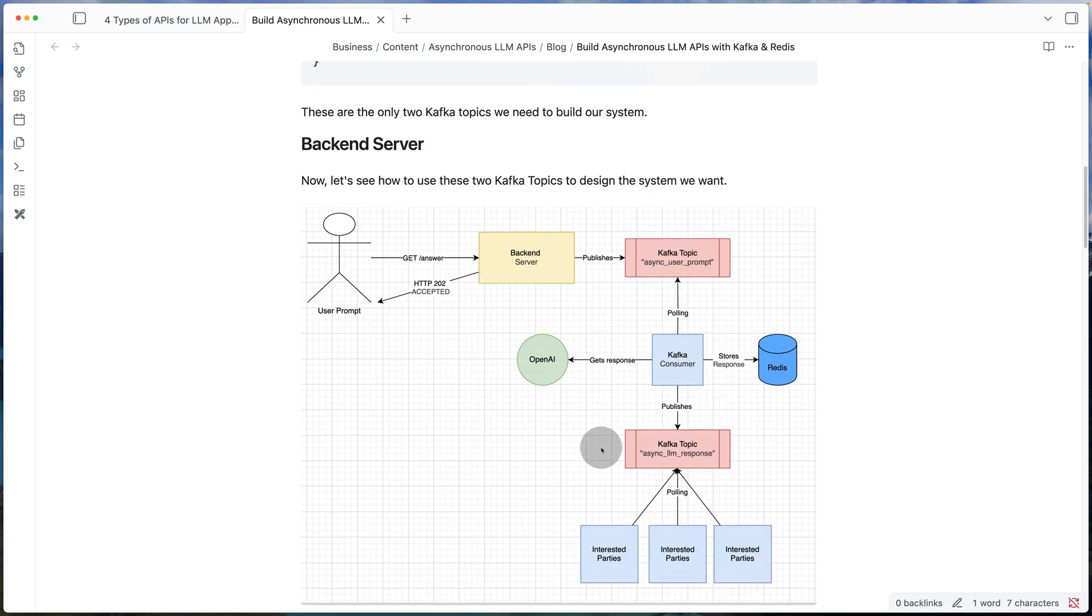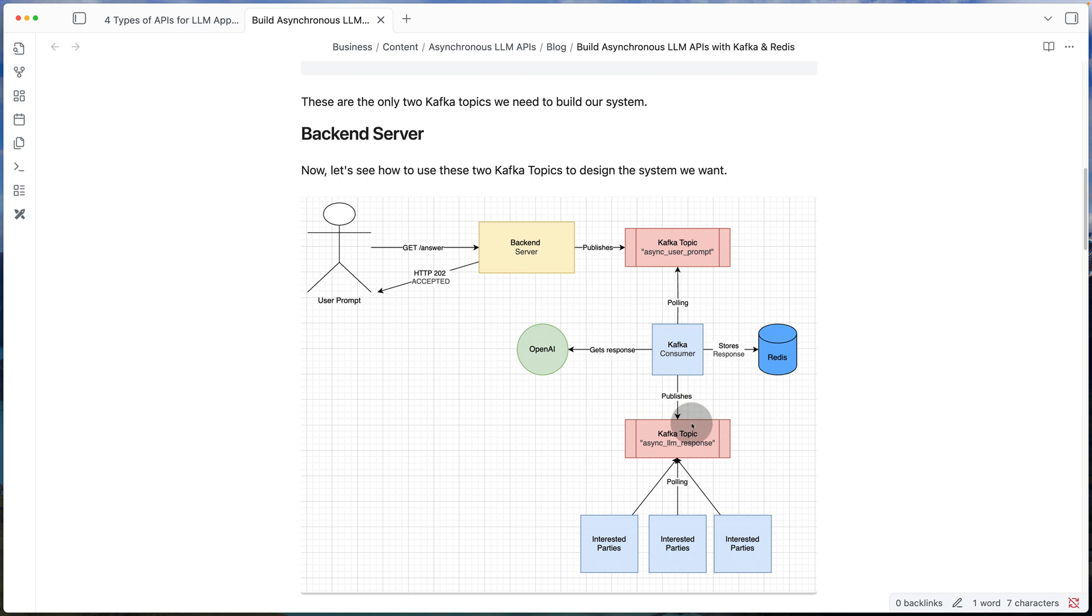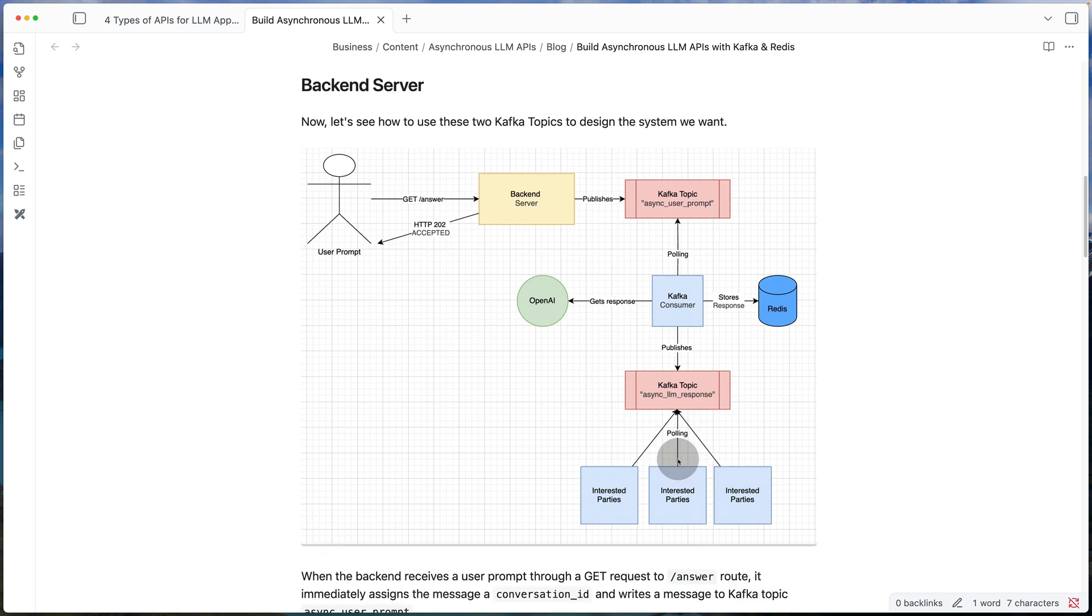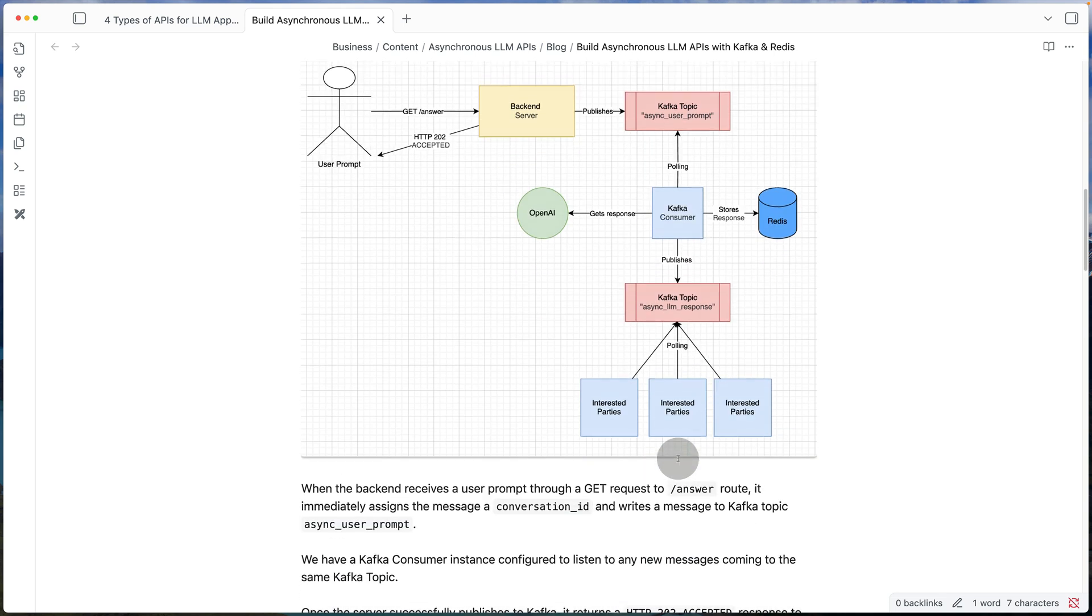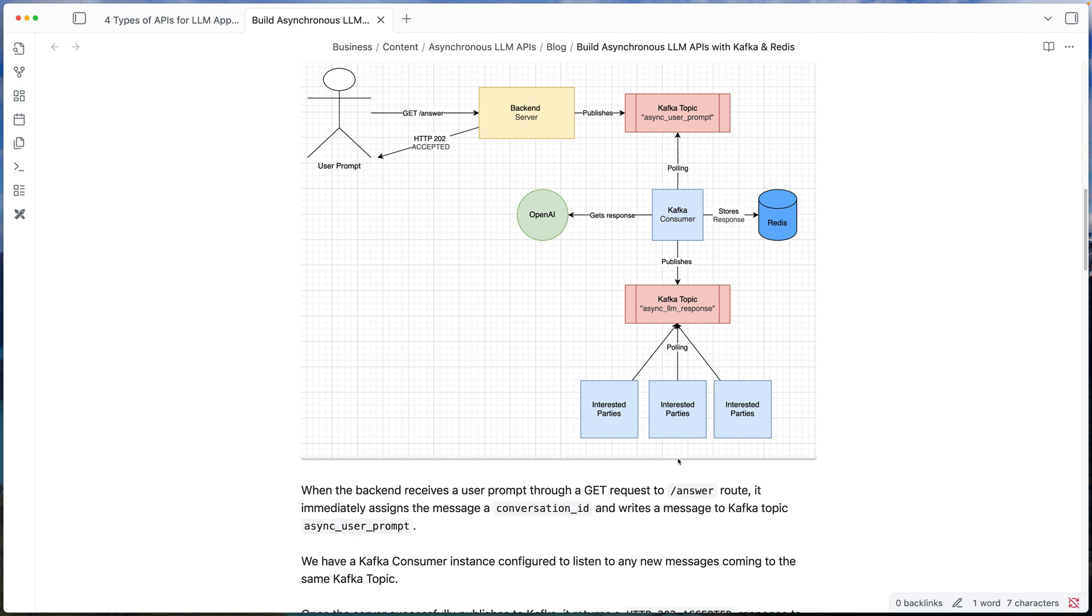But now why do we need to write it back to Kafka? The cool thing about writing the response back to Kafka is now you have almost decoupled any other use case that want to do further processing on that response.